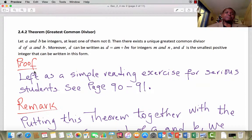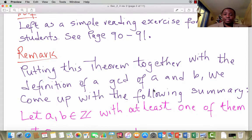I am going to leave this proof as a simple reading exercise for serious students. See pages 90 and 91 of your text, Elements of Modern Algebra by Gilbert and Gilbert. The proof is very easy to understand. Remark: pay very close attention to the summary I'm going to put forward using what we've just seen above.